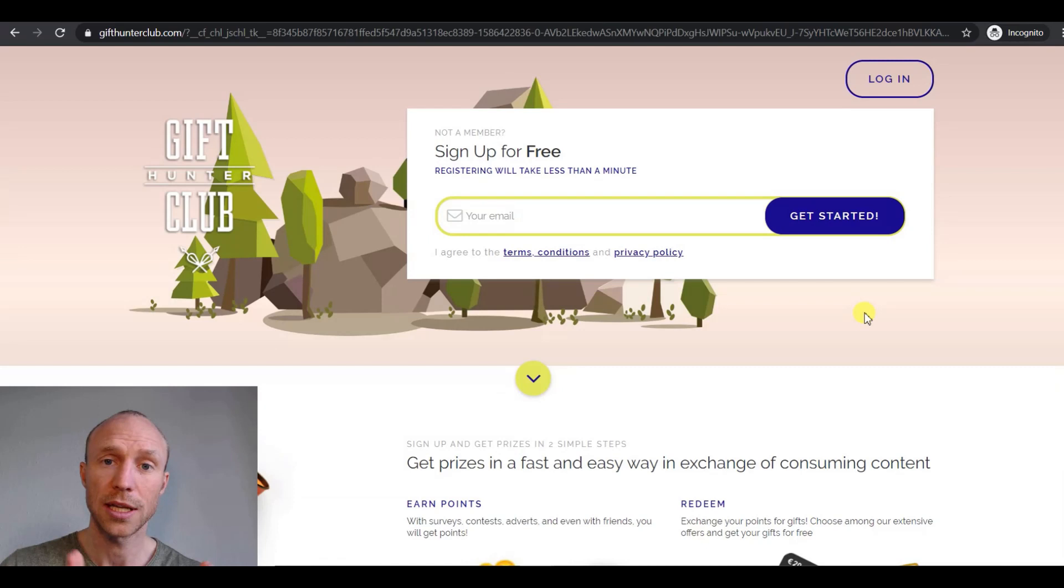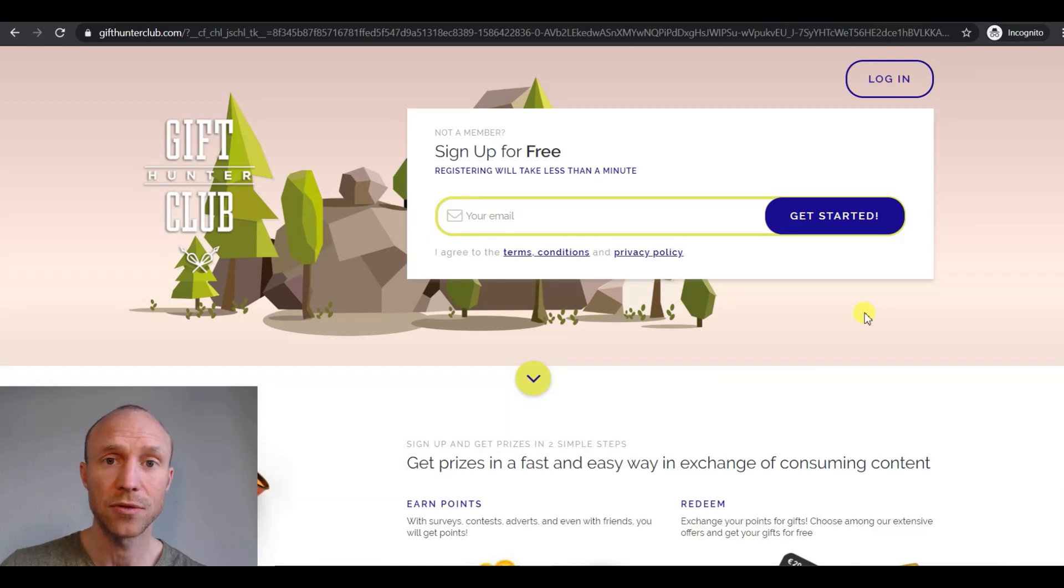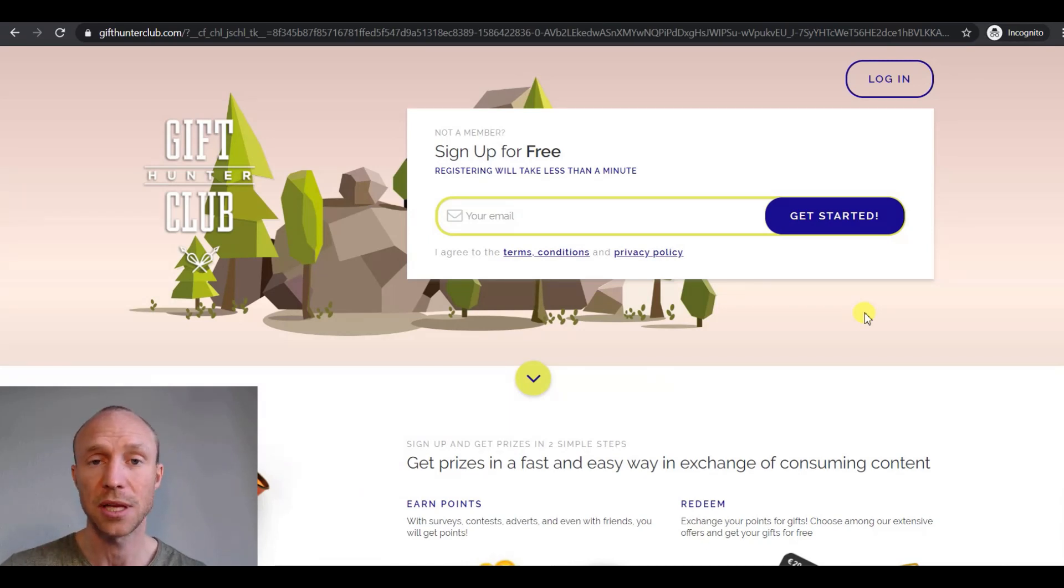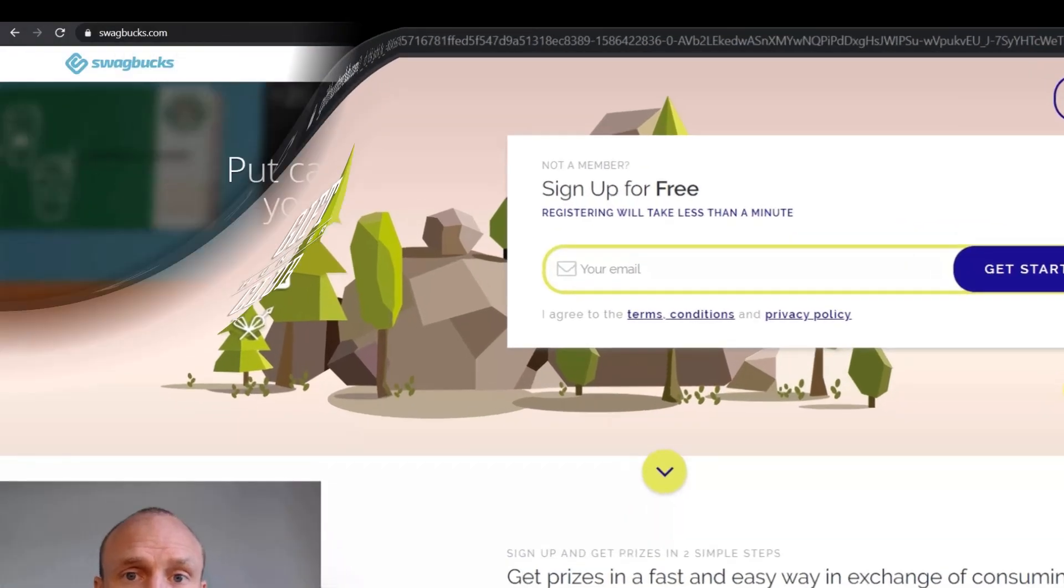On Gift Hunter Club you can get your earnings out already when you've earned five dollars, and you can get them out in cash via PayPal or choose between many different gift cards.